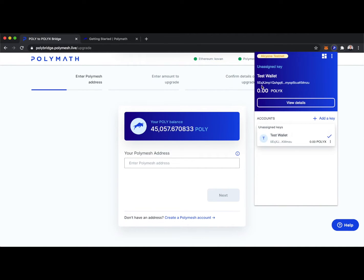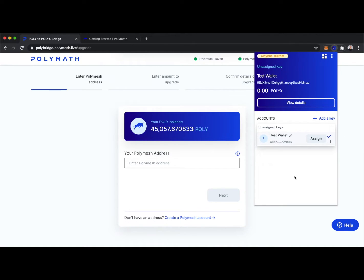And we see we have an account here starting with number five, but we have an unassigned key. So what we need to get for Polymesh in order to use it is a DID, a decentralized identity.